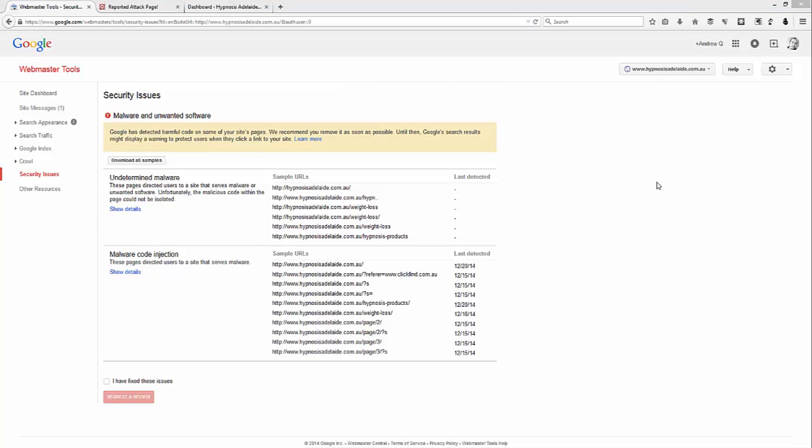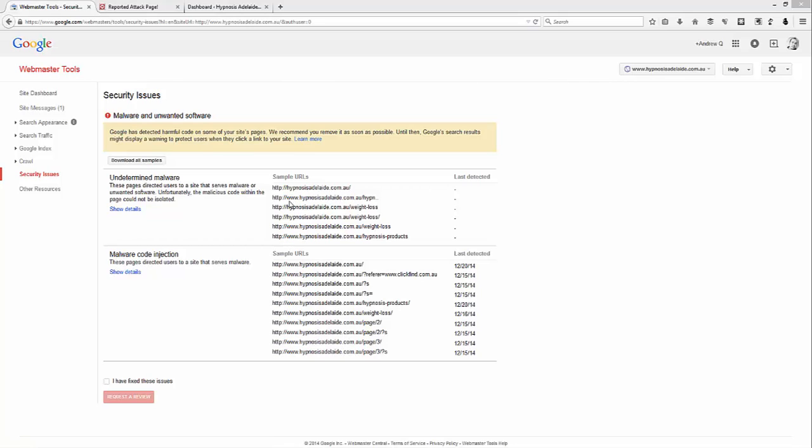Hi guys, this is Andrew Power and in the second video of the series on cleaning up malware from your WordPress website, I'm going to continue from the last video where I showed you how to add your website to webmaster tools and gain a list of all the pages that Google found that it considers to have malware on it.